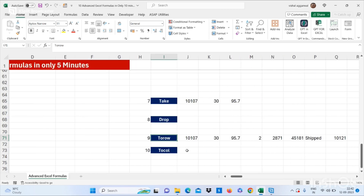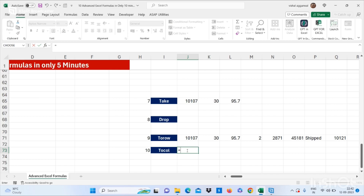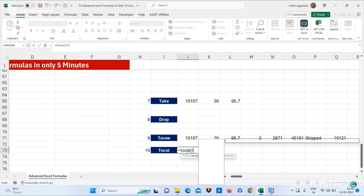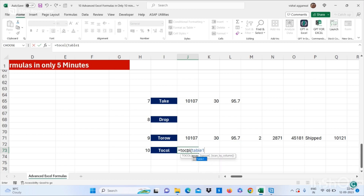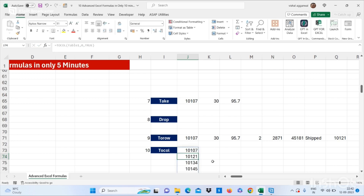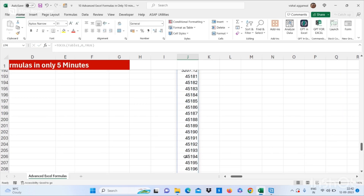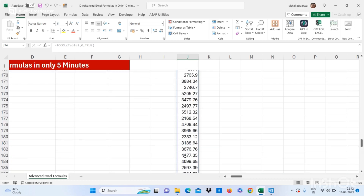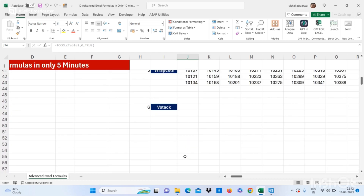The next formula is TOCOL. For this you can use TOCOL — bracket start — select your array, which is Table1. You have to keep all the values, so I am using zero. Now you have to select scan-by-column, then bracket close. All your values will come into one column.